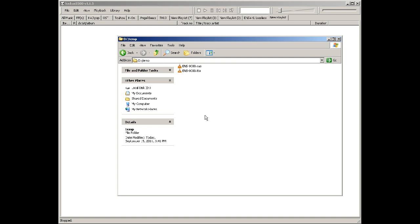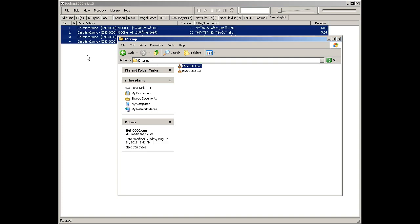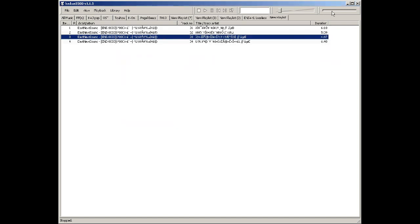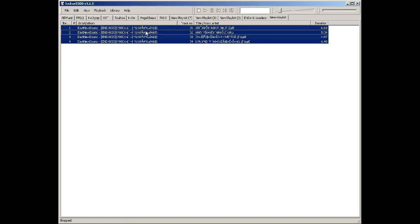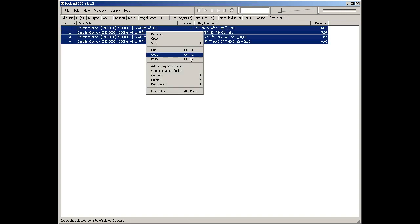This is going to be a quick how-to on converting TTA to MP3. You can put the files in the playlist — it's all music, so you select it all.